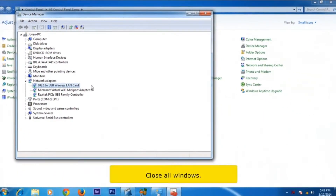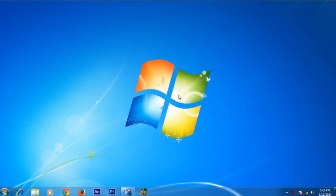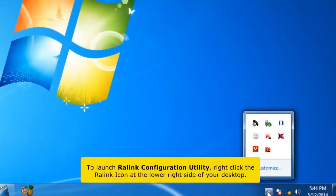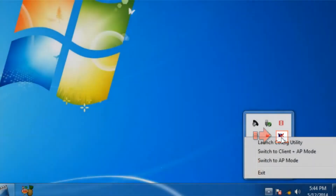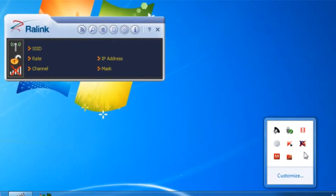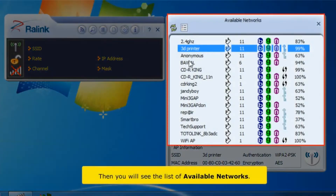Close all windows. To launch the Rawlink Configuration Utility, right-click the Rawlink icon at the lower right side of your desktop. Click the Available Network icon. Then you will see the list of available networks.